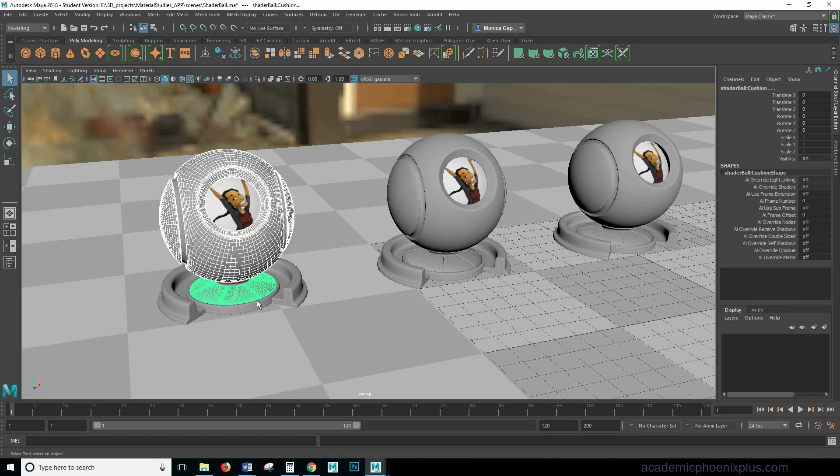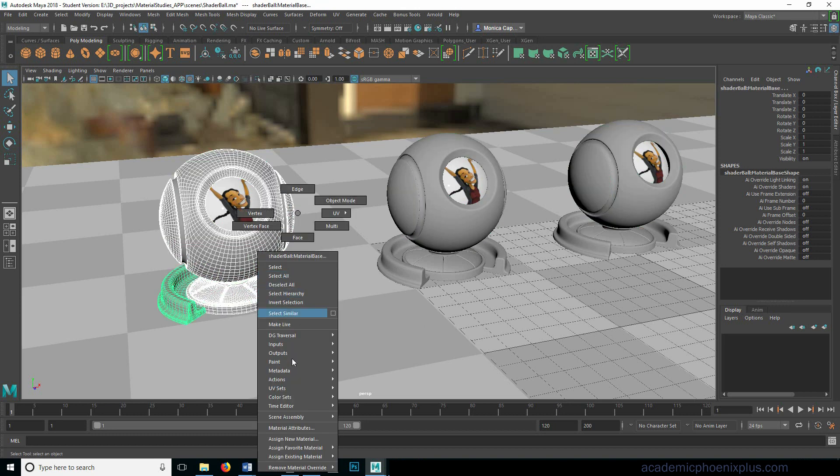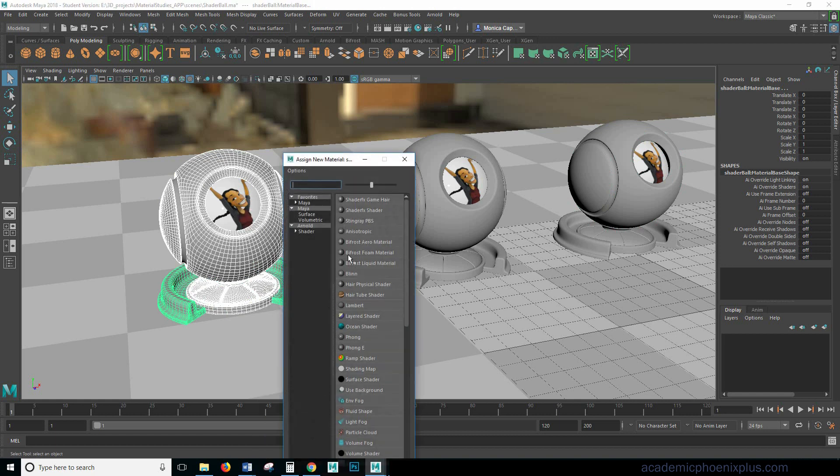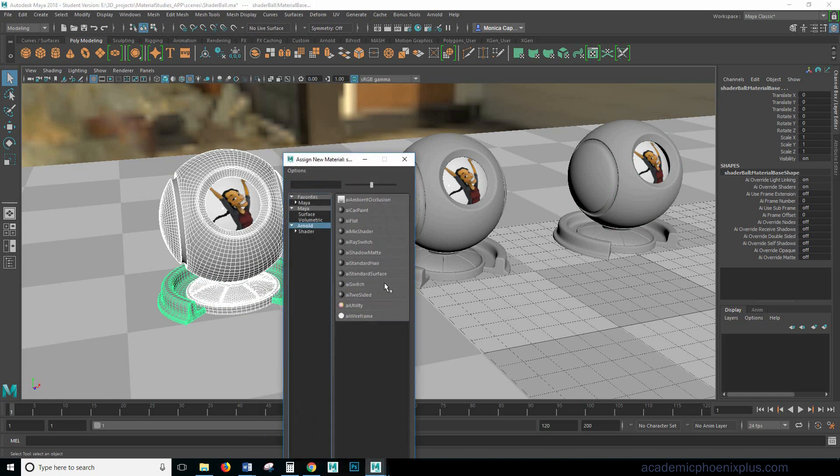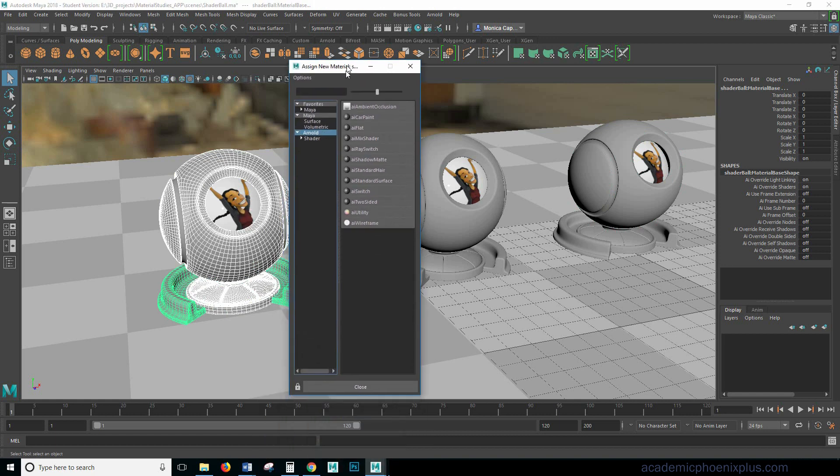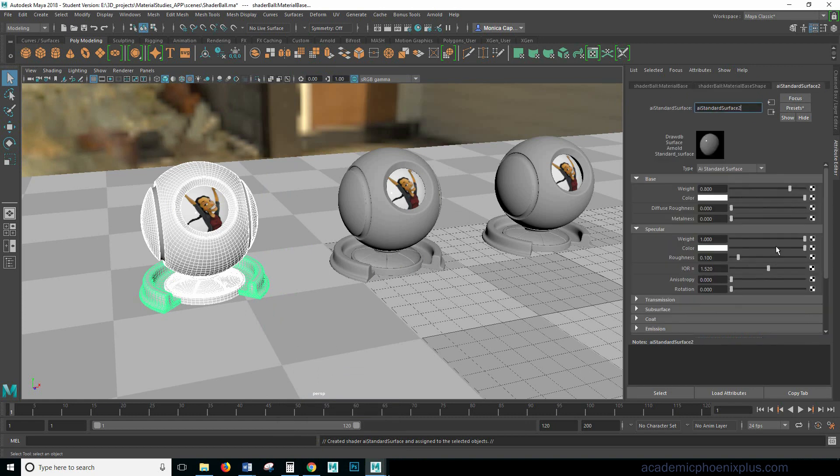So let's make our selection and I'm going to assign a new material. It's going to be Arnold. I'm going to bring this up and I'm going to grab the AI surface standard. I have a previous tutorial where I go over several shader attributes including base, specular, transmission and subsurface.